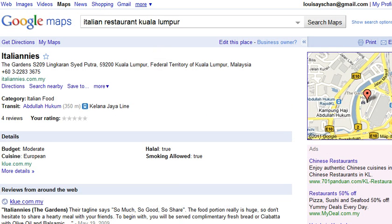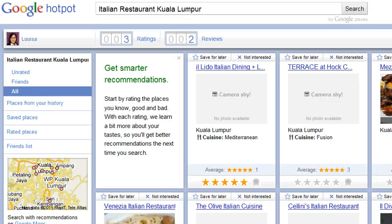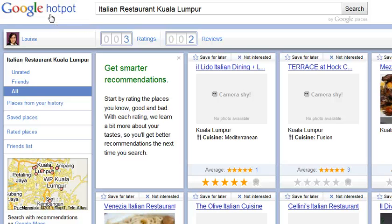A slightly better way to do that is to use something called Hotpot. Just go to Google and type in Hotpot. You can then open a new account for yourself — it's totally free. How this is different from Google Places is it gives you the listing based on your taste. Each listing has a rating and a review waiting for you.